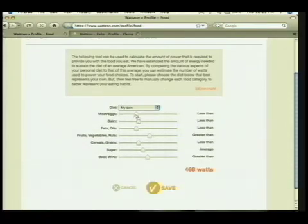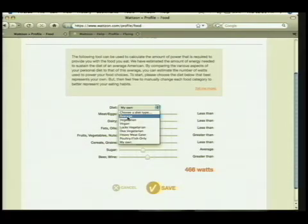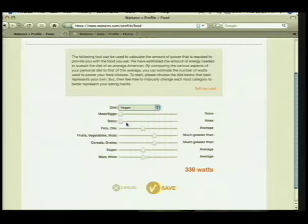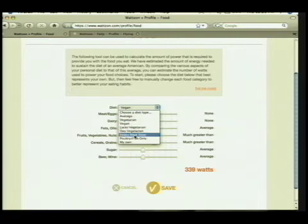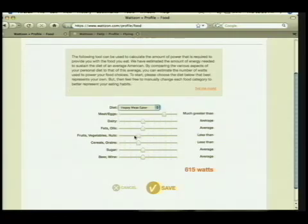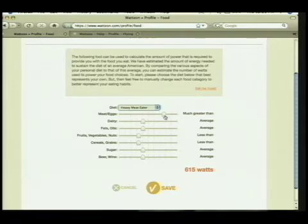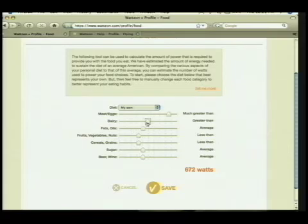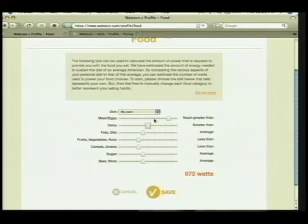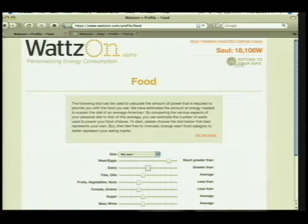You can go to food and choose your diet. Here's my personalized diet. I could choose to be completely vegan and see that that actually would reduce the amount of power in my life. Or I could be a heavy meat eater and find out that it's in fact 615 watts. But I might think I'm a 220-pound guy and this is based on the average American diet. So you can actually play with how the personal things like your diet actually impact your power consumption.